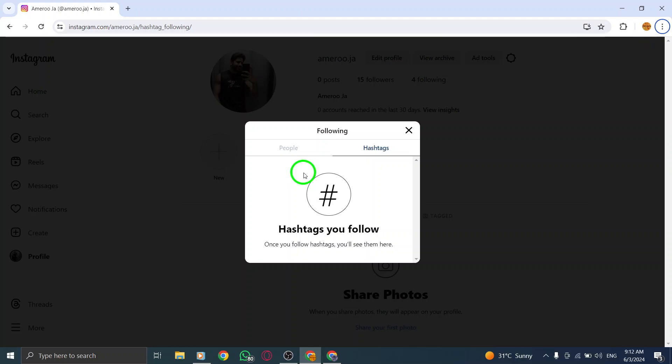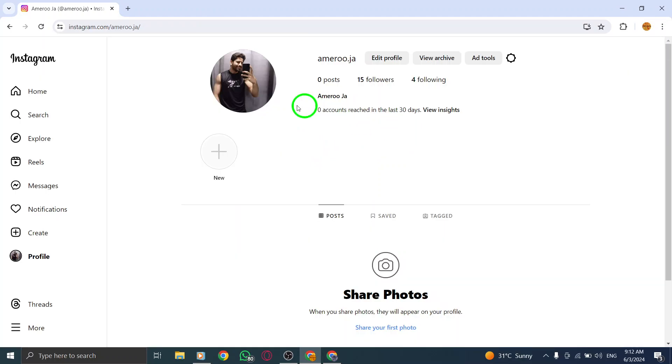This feature enables you to stay updated with content related to your favorite topics, engage with posts using these hashtags, and explore trending discussions within the Instagram community.